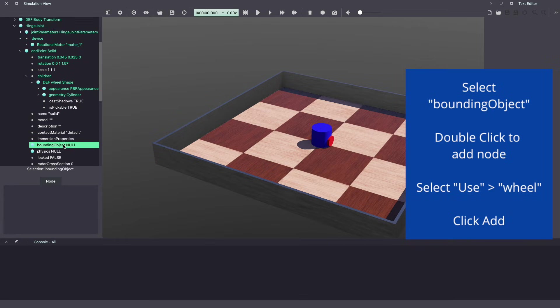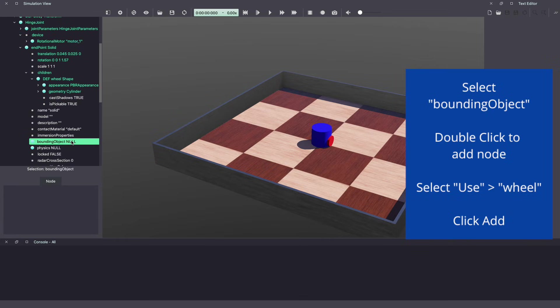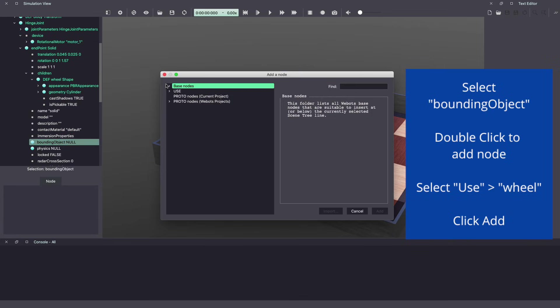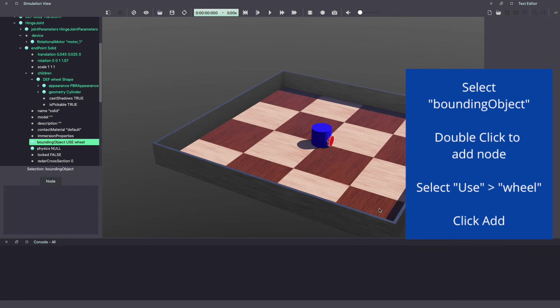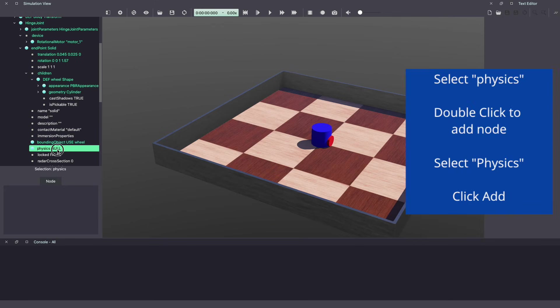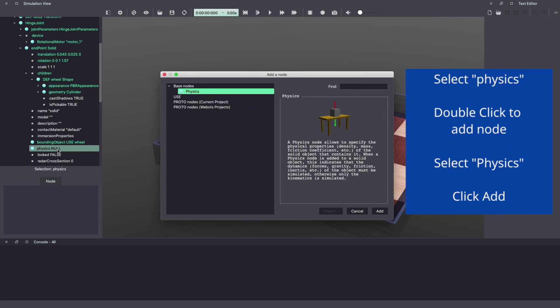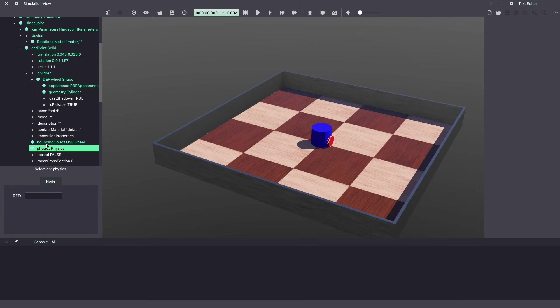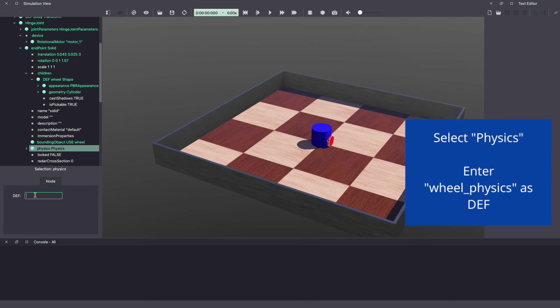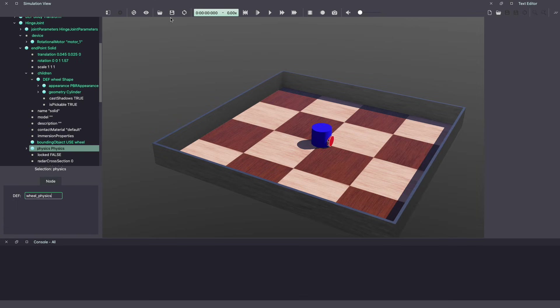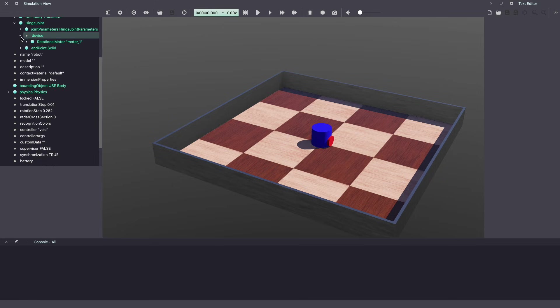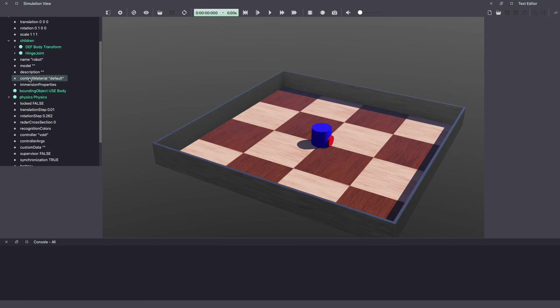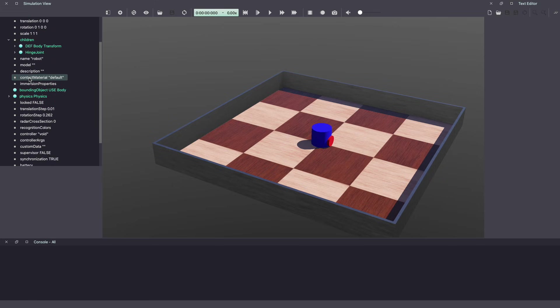Next, the bounding object. We'll simply reuse the shape wheel. Lastly, let's add physics, which is simply the physics. For reusing this physics, let's call it wheel physics. Let's save our work. So that's one wheel. Similarly, we will add a second wheel.